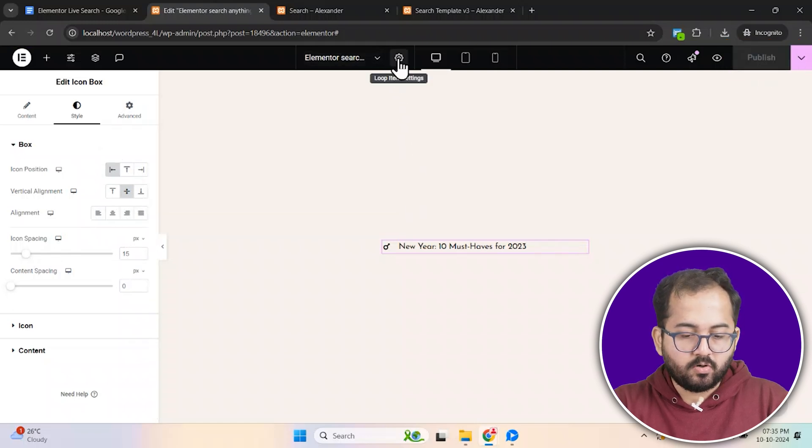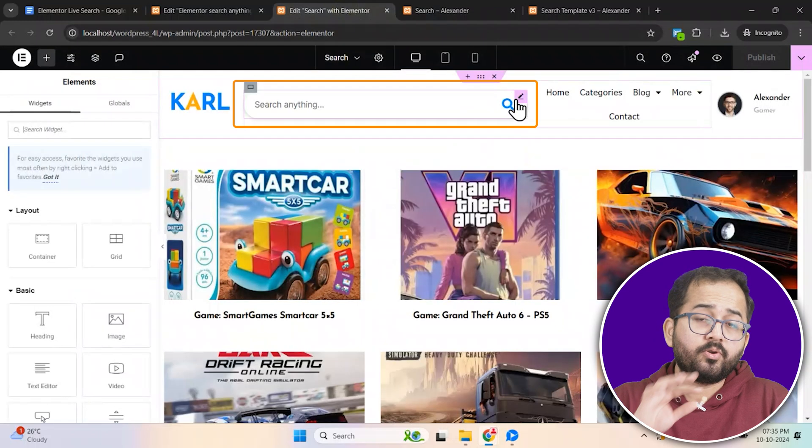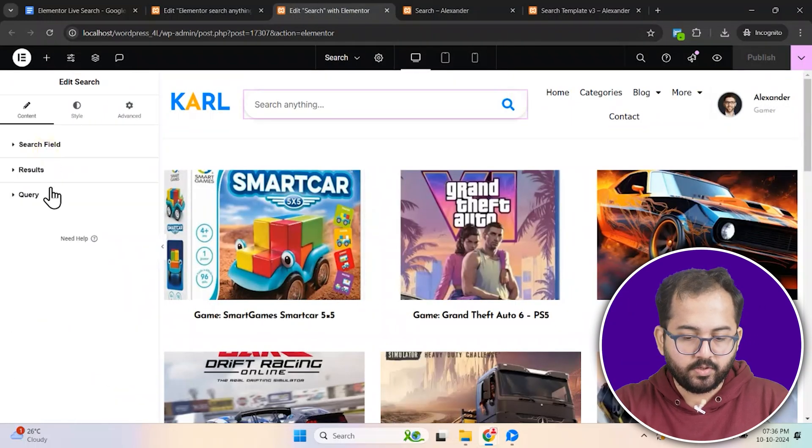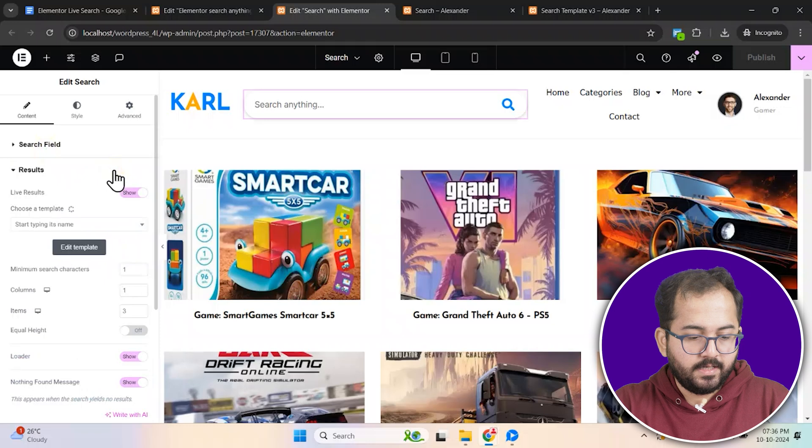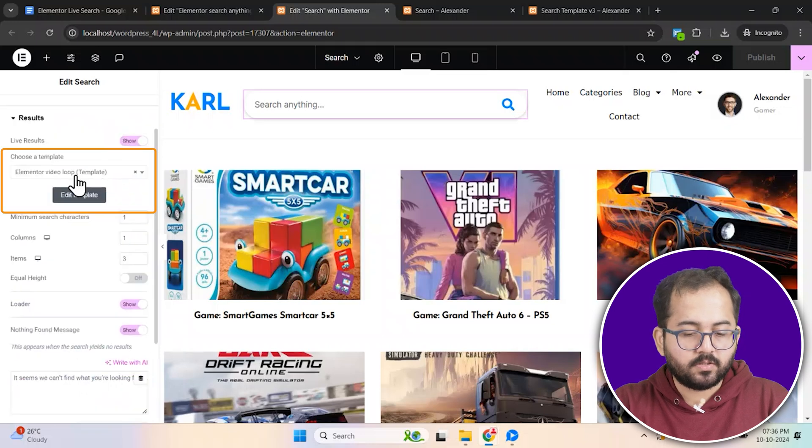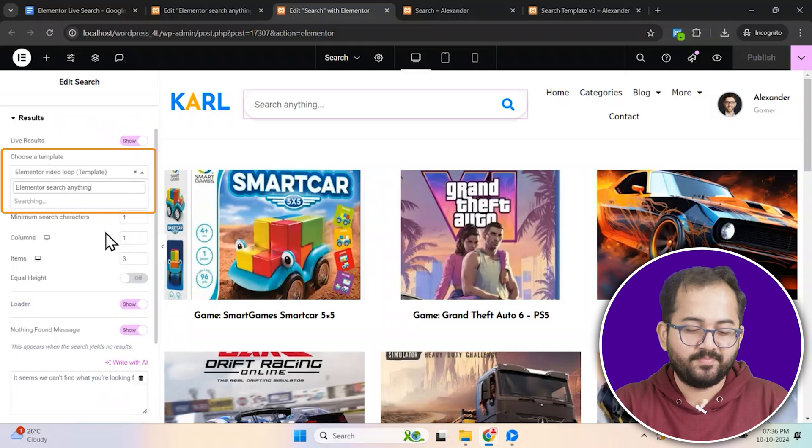Now copy the name of this loop template. Go to your search bar settings. Then go here and paste it into the search box content results section.